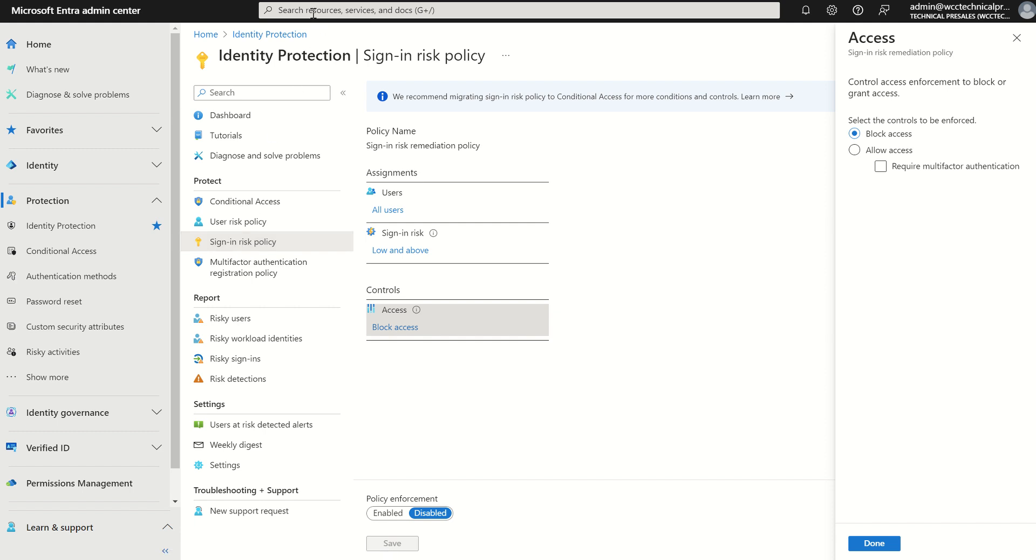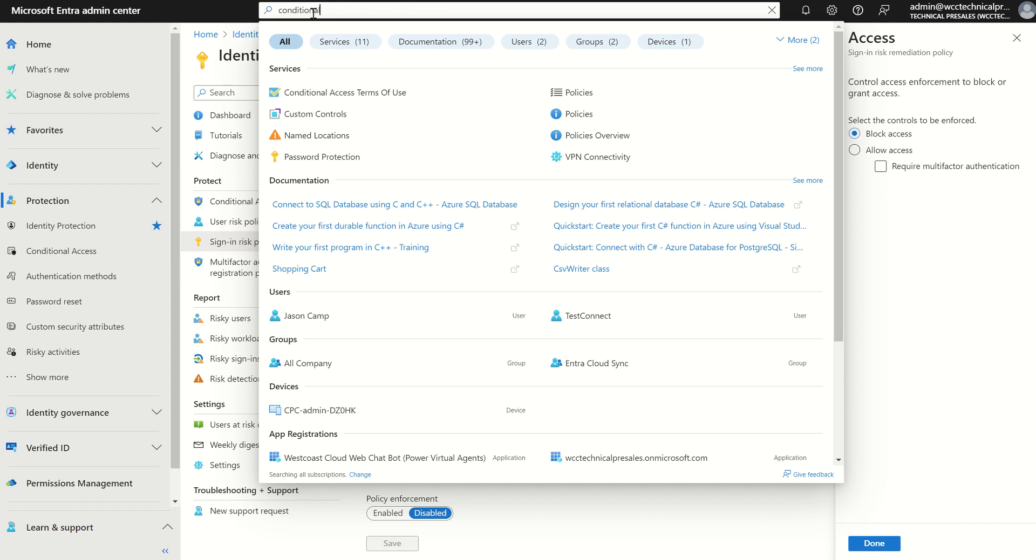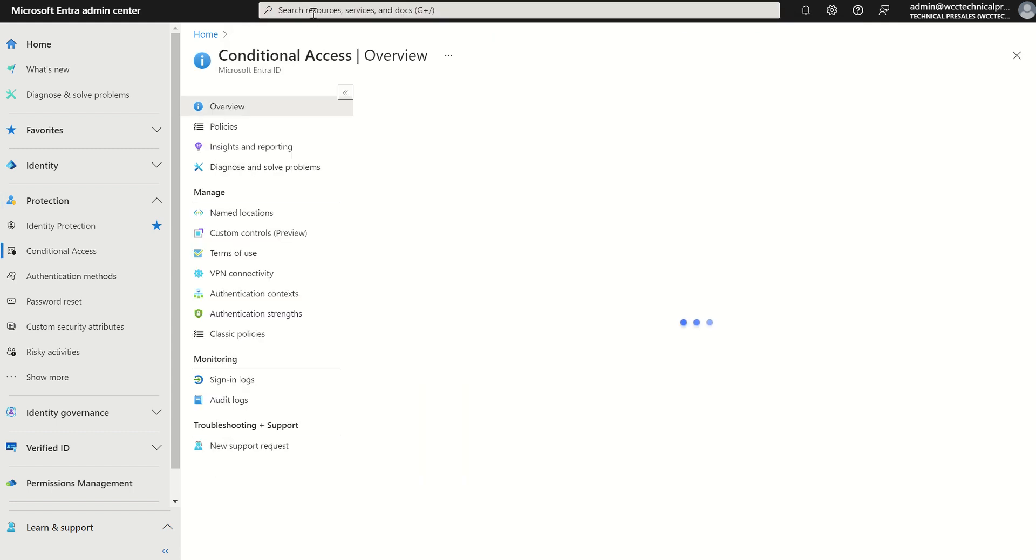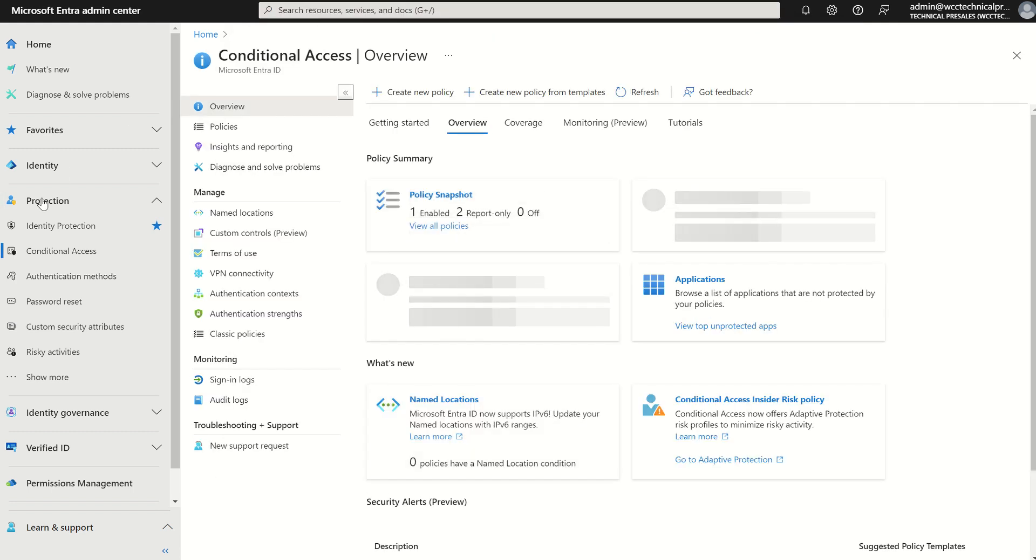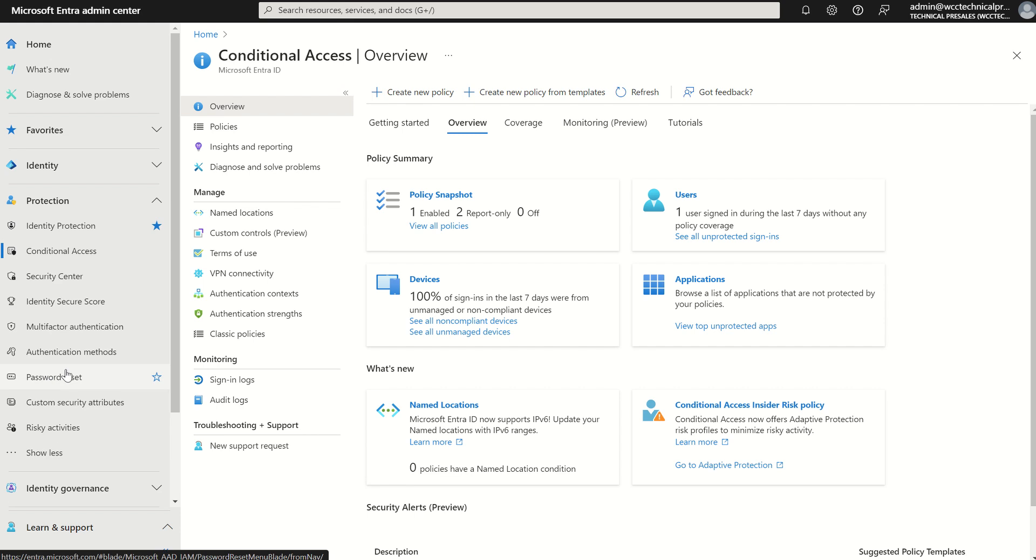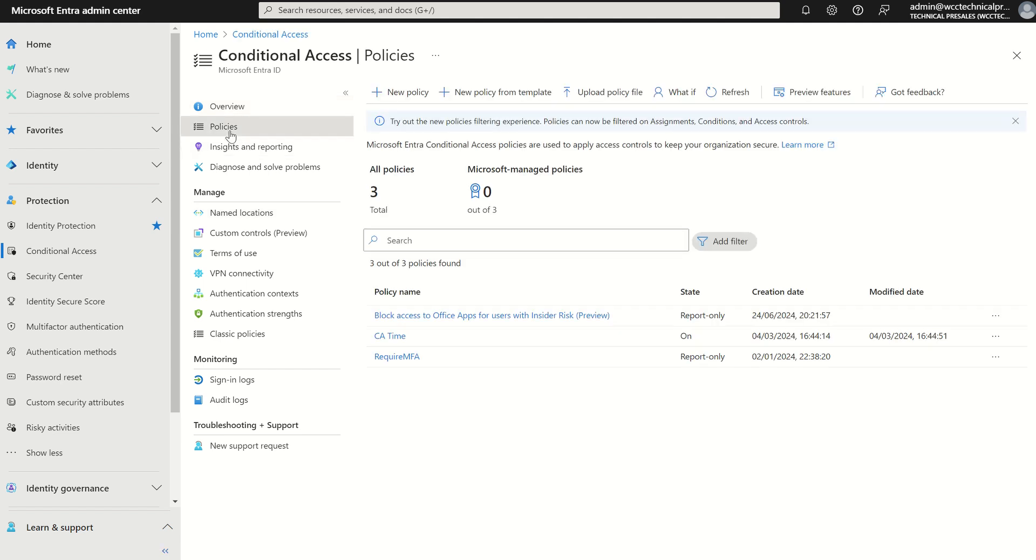So if we were to navigate to conditional access, you can type in conditional access or down the left-hand service pane under protection you can scroll to conditional access. This will take us to our conditional access blade where we can select policies, and this is where we're going to create new conditional access policies.